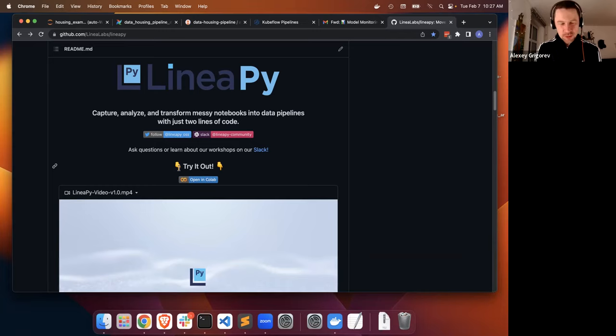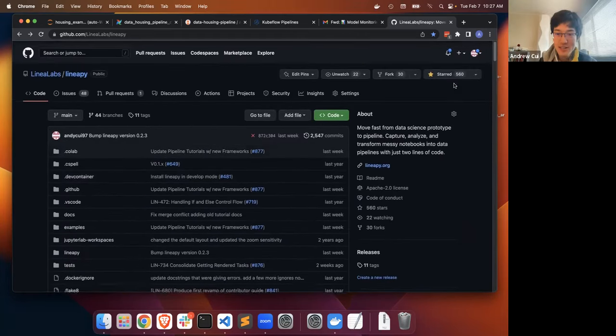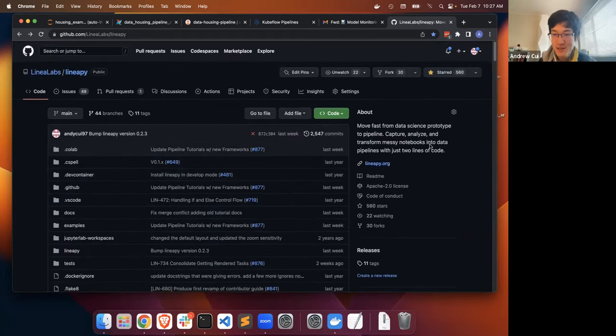Show us how to give you a star. Super simple — GitHub.com/linealab/lineapy. Click up here — as you can see, I've already given our own repo a star.